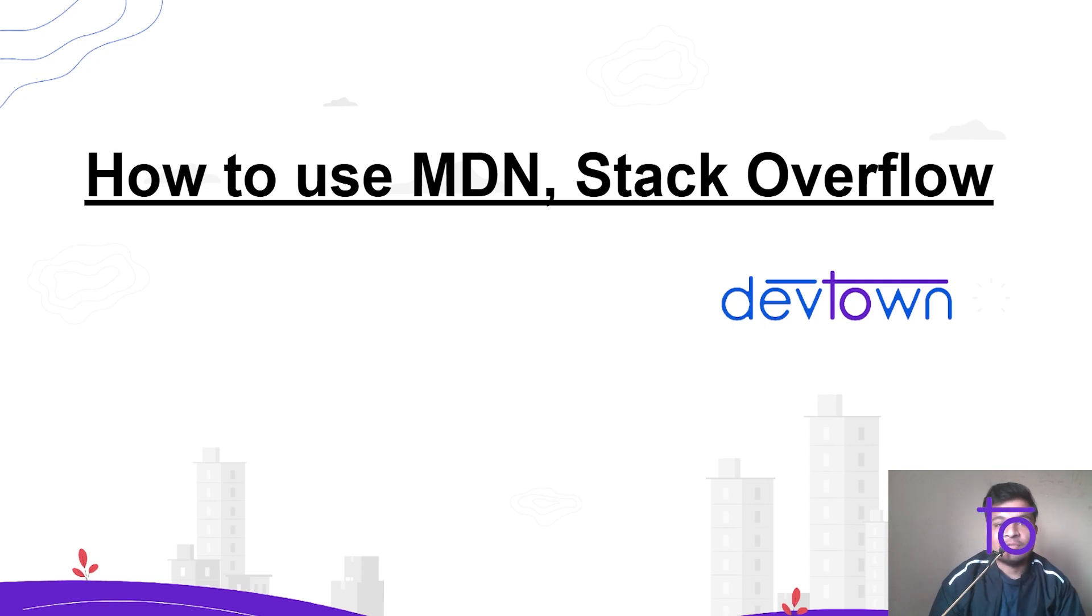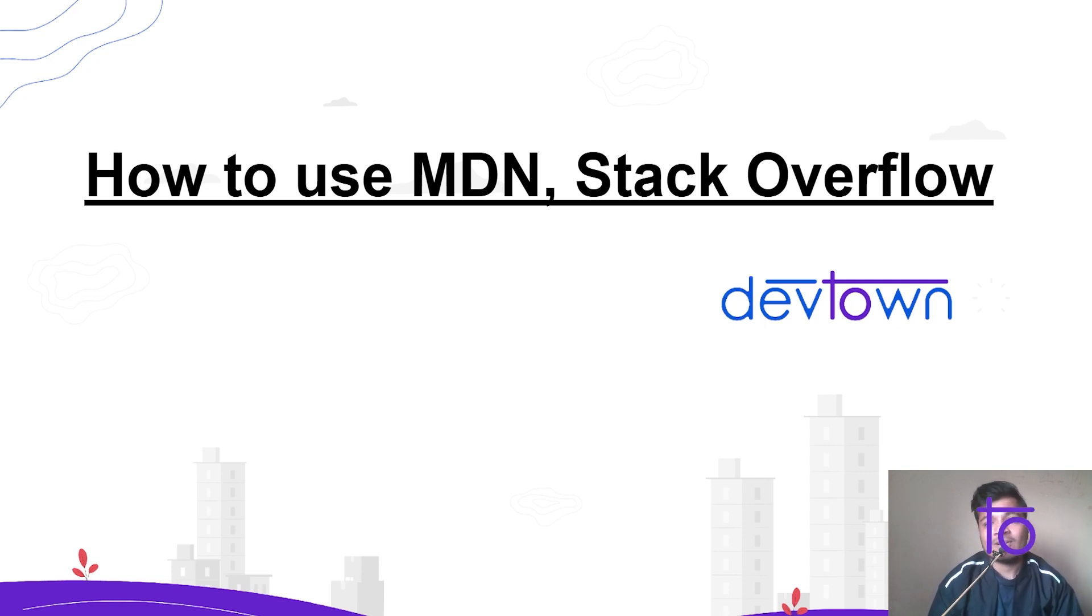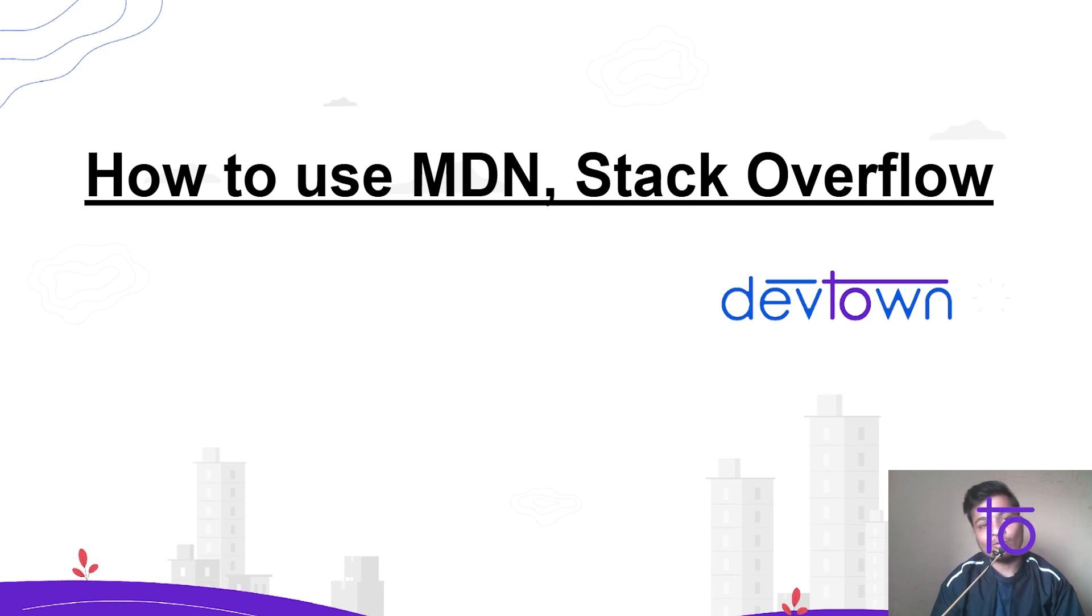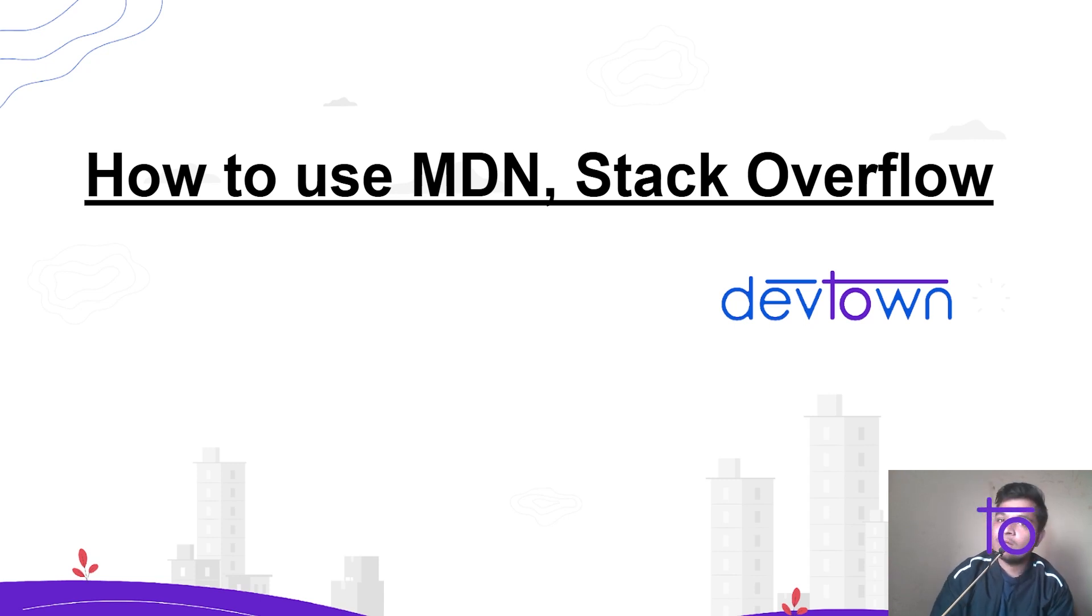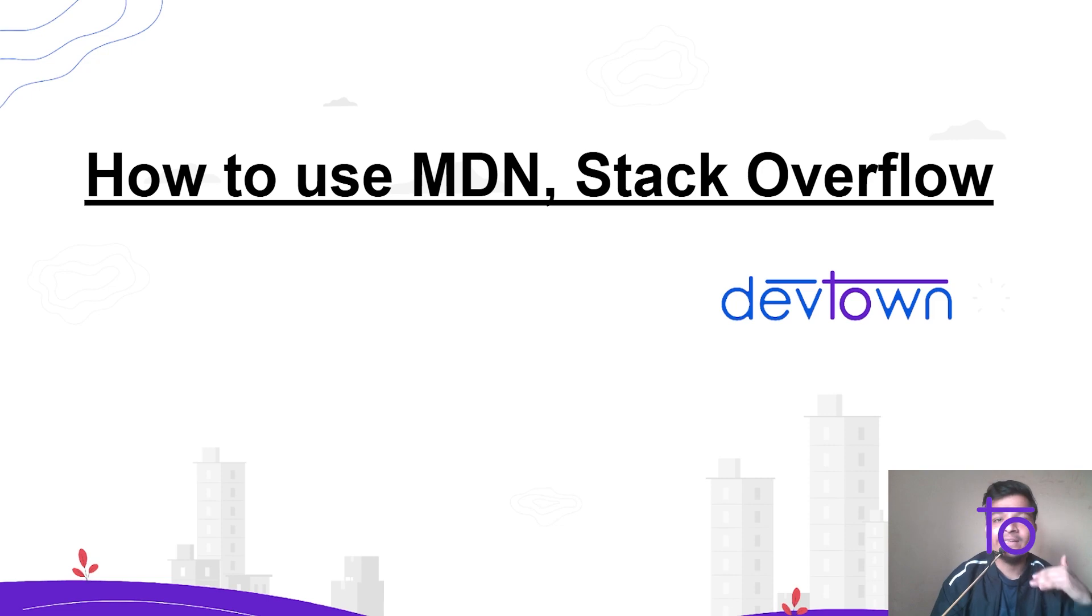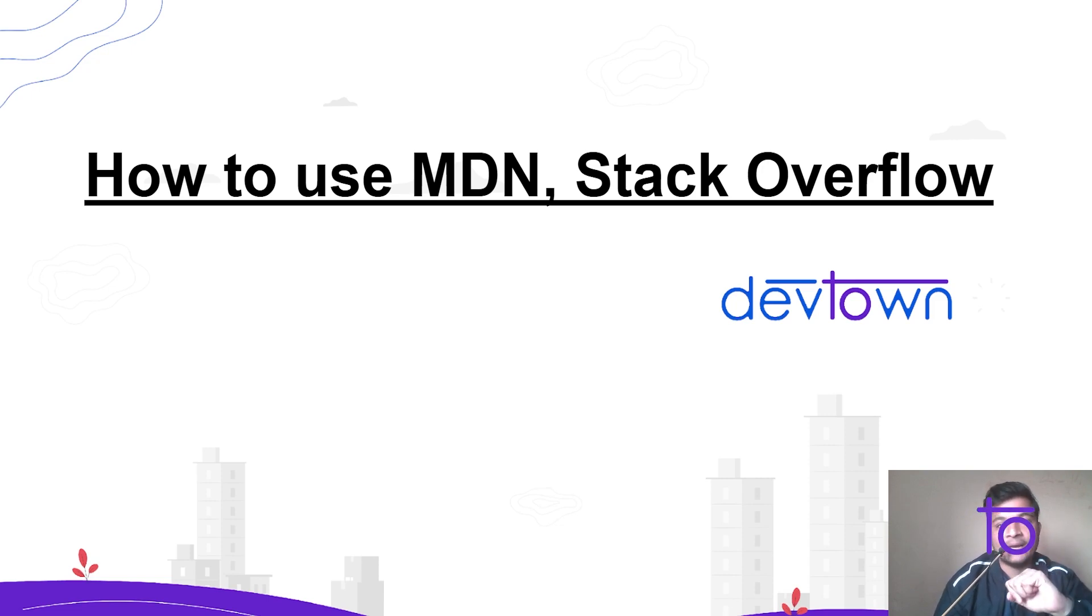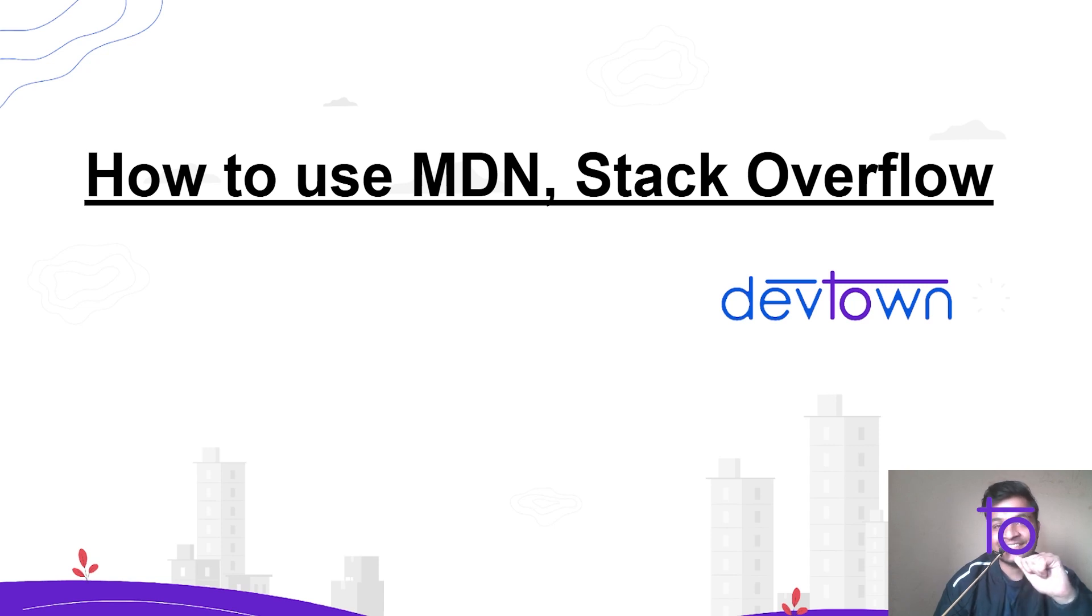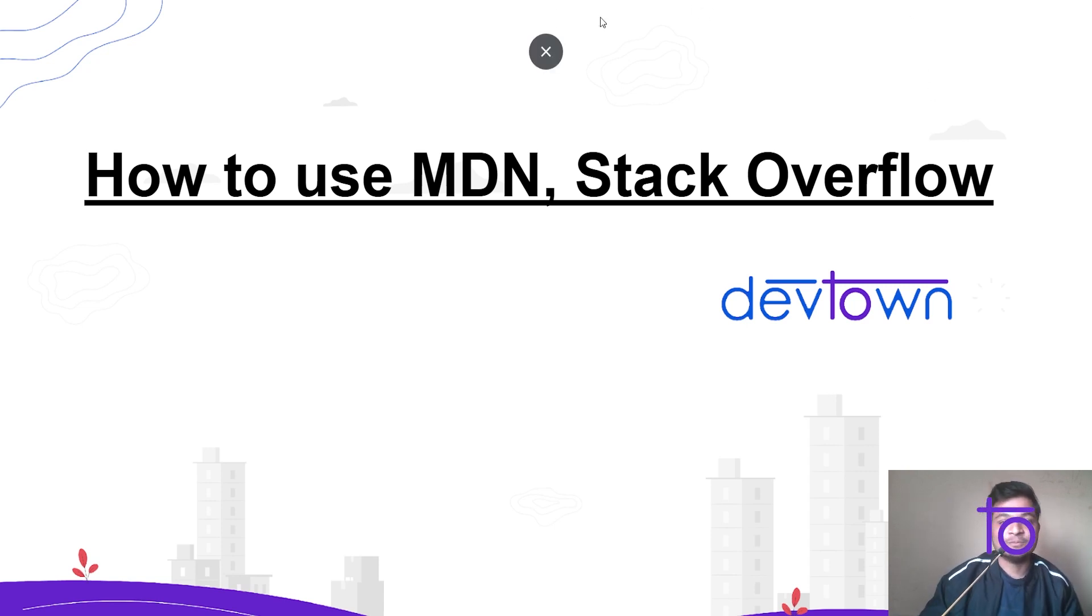So why we are going to use this MDN and Stack Overflow? What are these websites? Other than Stack Overflow and MDN, we have Quora to find answers to our questions. So how to do that? How to find the answer for the questions in JavaScript or in any other programming language? How to use these platforms properly? So that we are gonna see in this video. So stay tuned and let's continue.